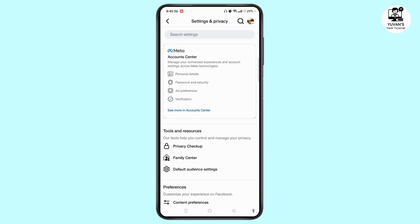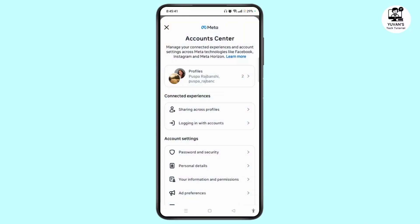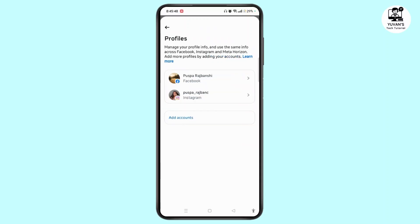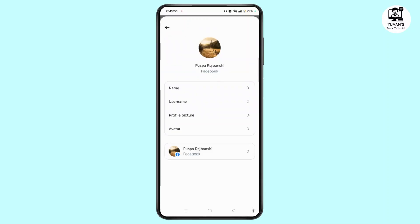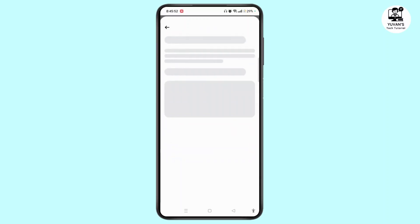Tap on See More in Account Center and tap on your profiles at the top. Choose your Facebook account, then tap on the Name option.